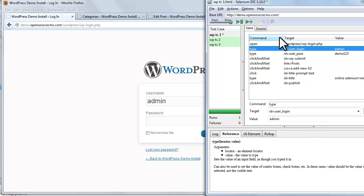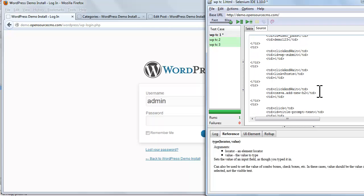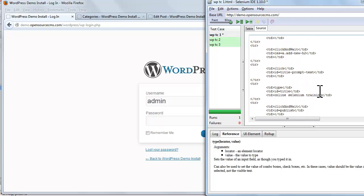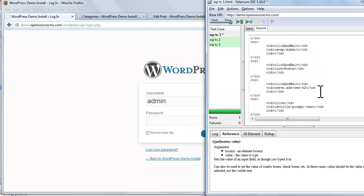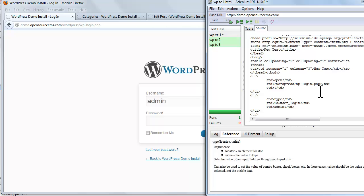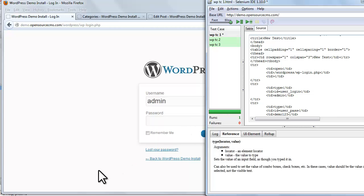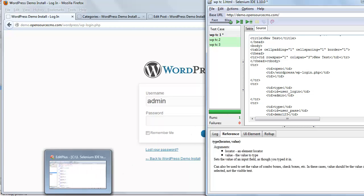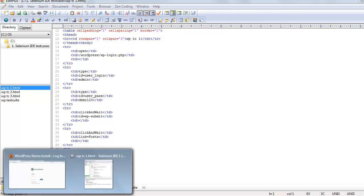Now we'll look at the source tab. In the source tab, we'll be able to see the HTML that will be stored for this test. This is why when we save this test case, it will be stored with an .html extension.